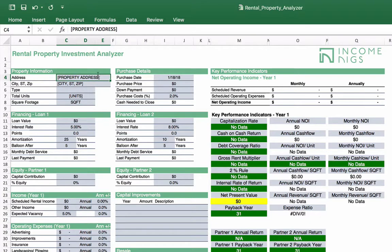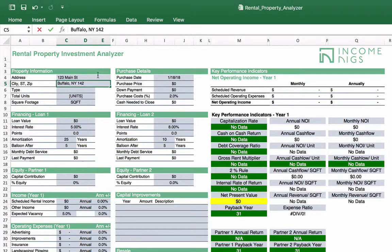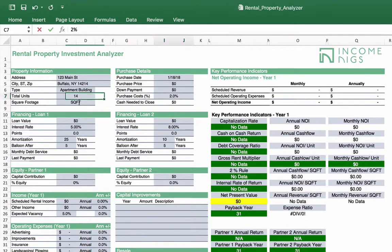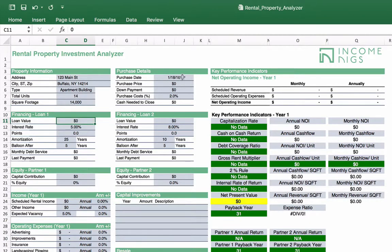We're going to fill in the information here. The address is just where the building is, and the type — here you can select what this is. Let's say it's got 14 units, and maybe 14,000 square feet. When are you going to purchase it? This is just an anticipated date so that the model can forecast it in the future. This does not need to be anything special.